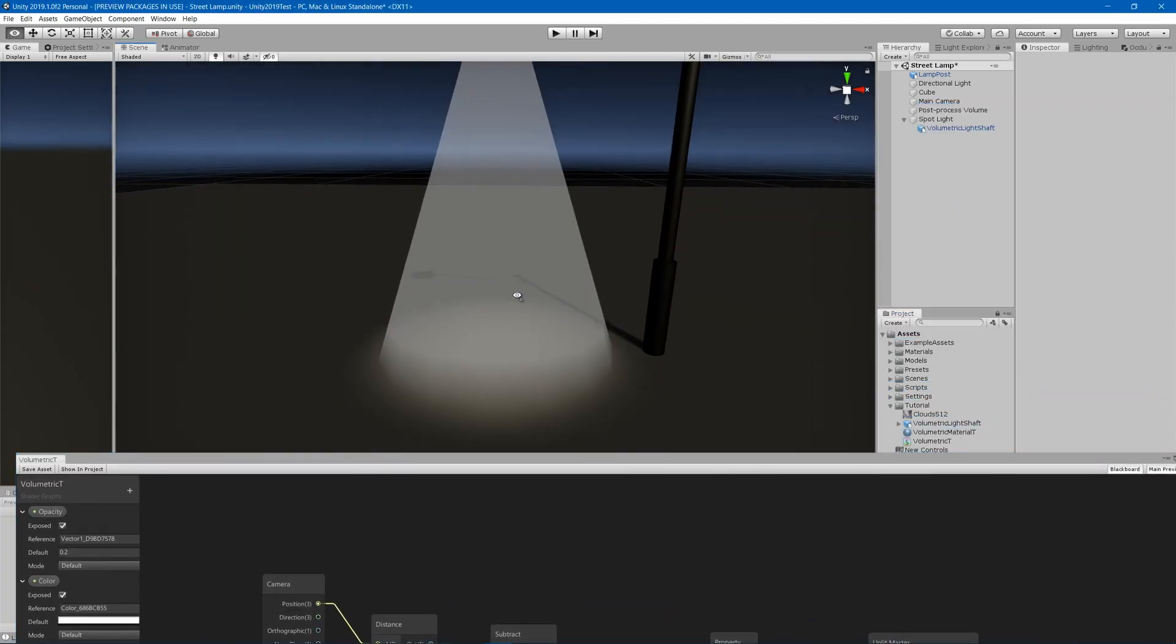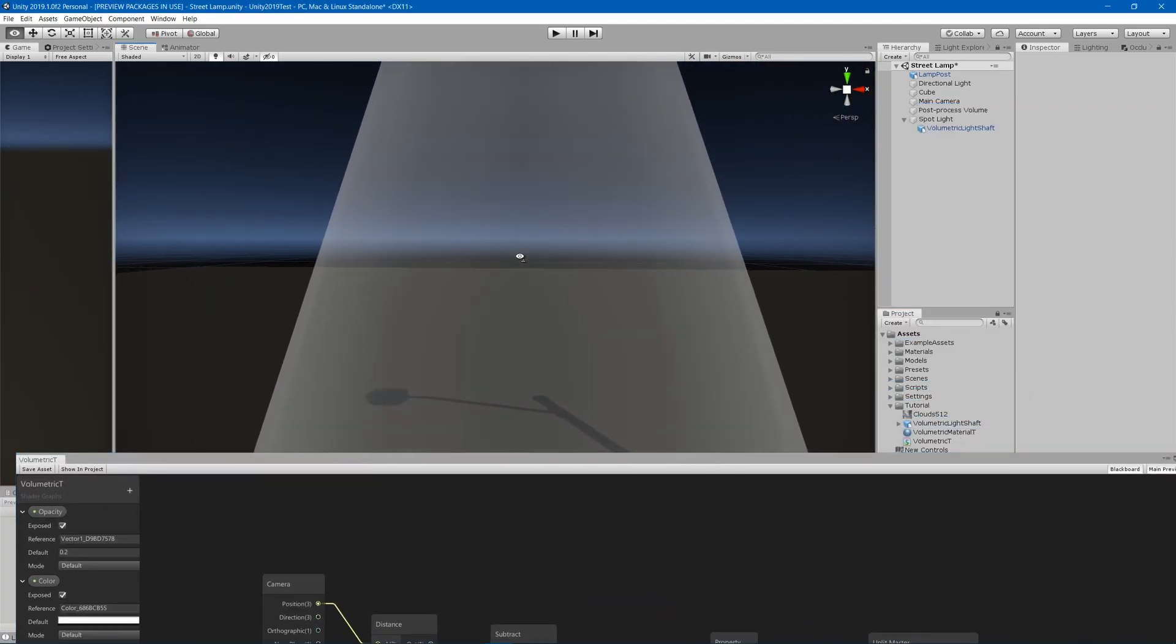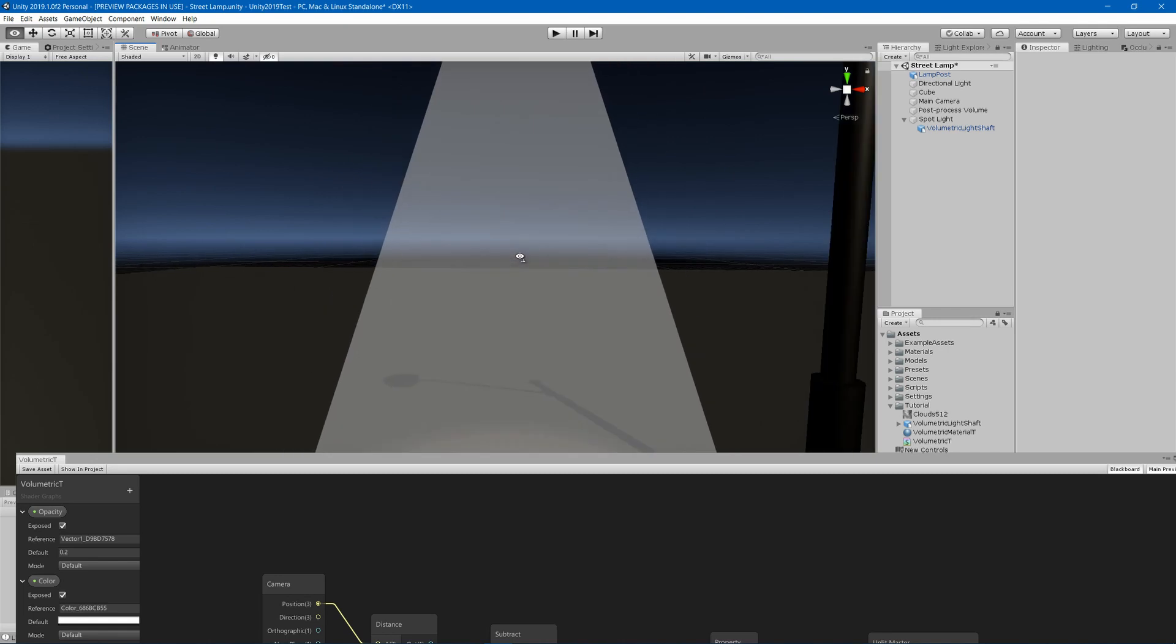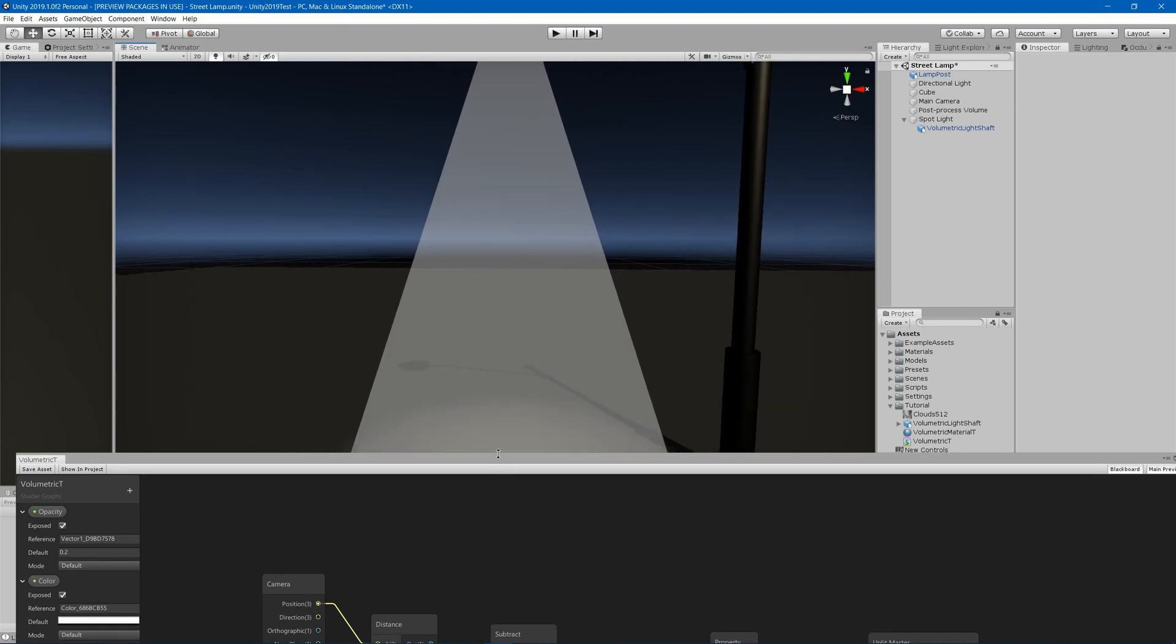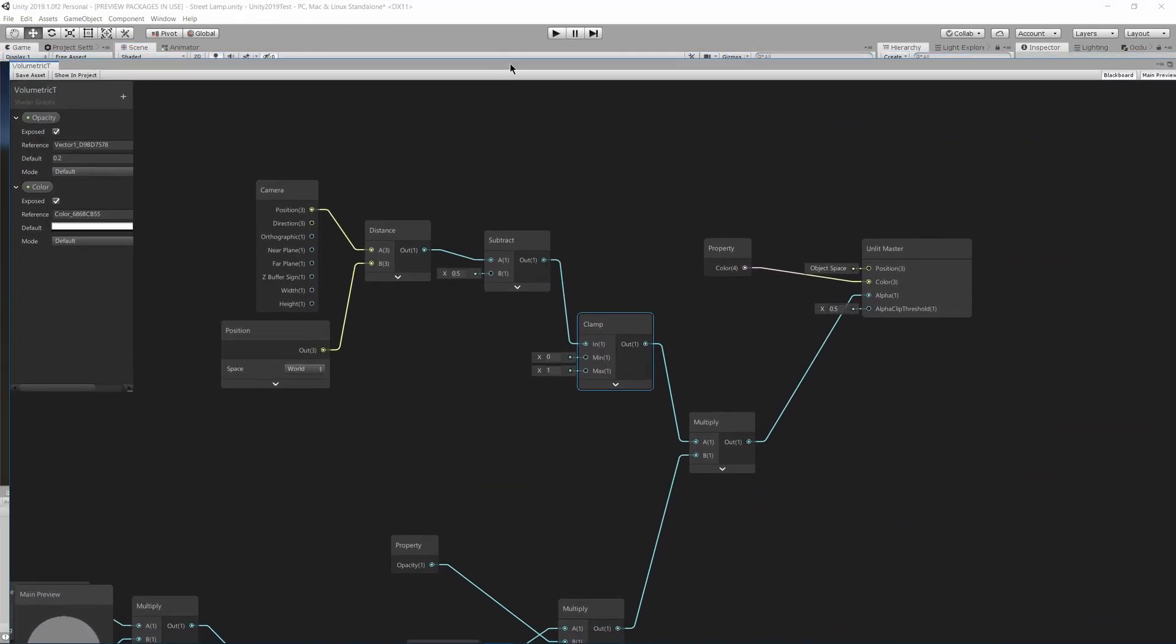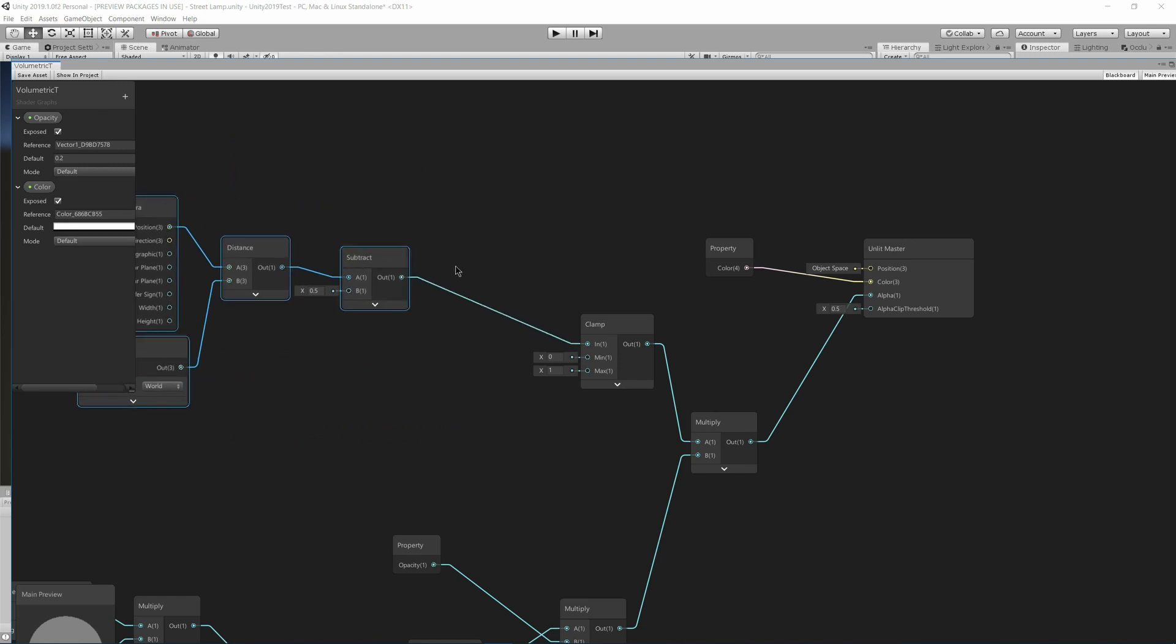Now right now it starts to fade once we get to about one meter away. So if you wanted to make that more, what you would do is say go here and divide after this subtract by your distance. So maybe if you want it to be 10 meters, divide by 10 before the clamp.